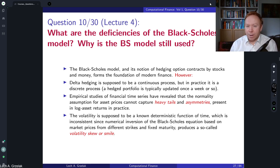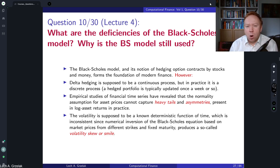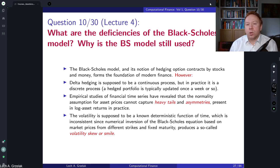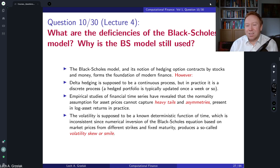For example, if somebody asks us to price some exotic in an asset class where we have no information about other instruments, then you could consider using the Black-Scholes model. However, that's a quite dangerous task, because you will not be able to hedge your exotic derivatives using simpler instruments like plain vanilla European options — so it's not suitable for that.